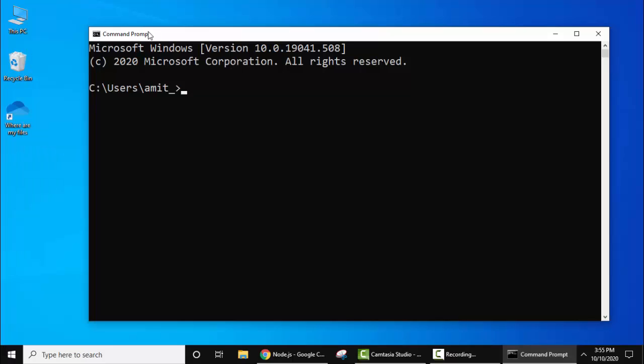Let's verify the installation. Type node -v and press enter. As you can see, the version is visible which we installed. Now let's check for package manager.